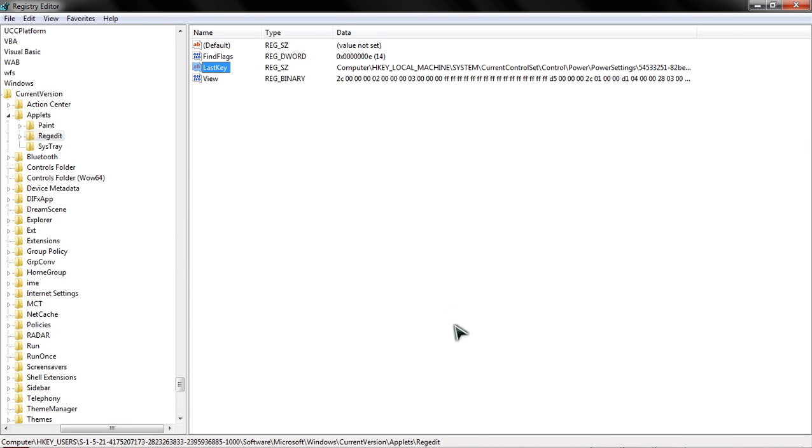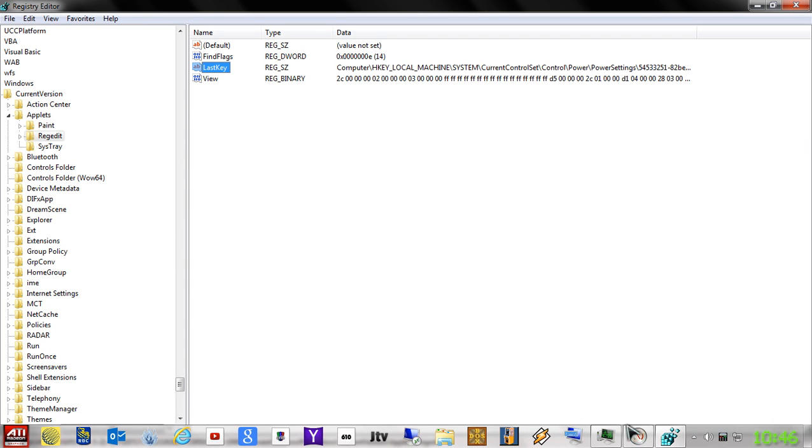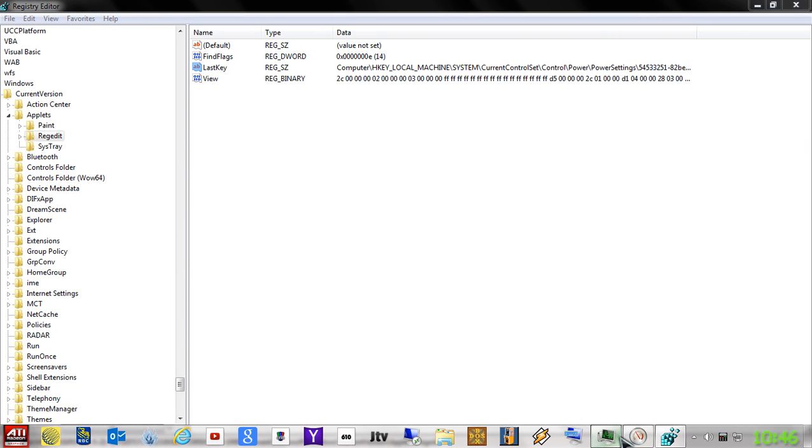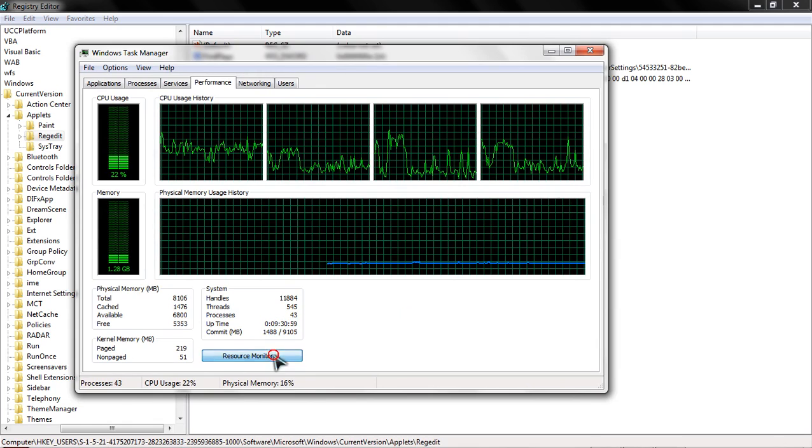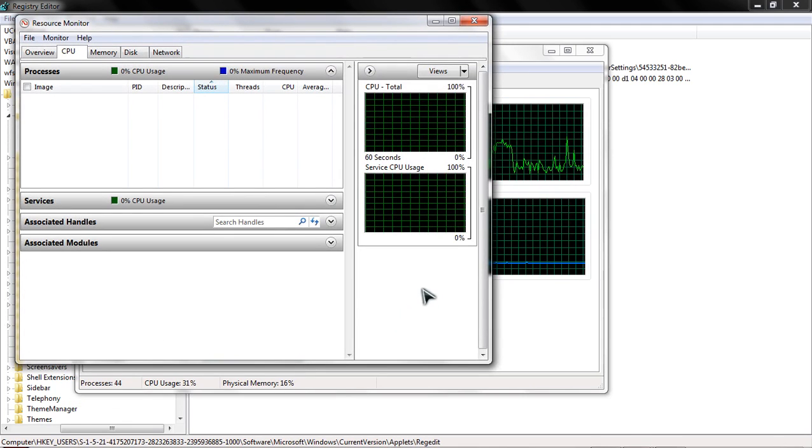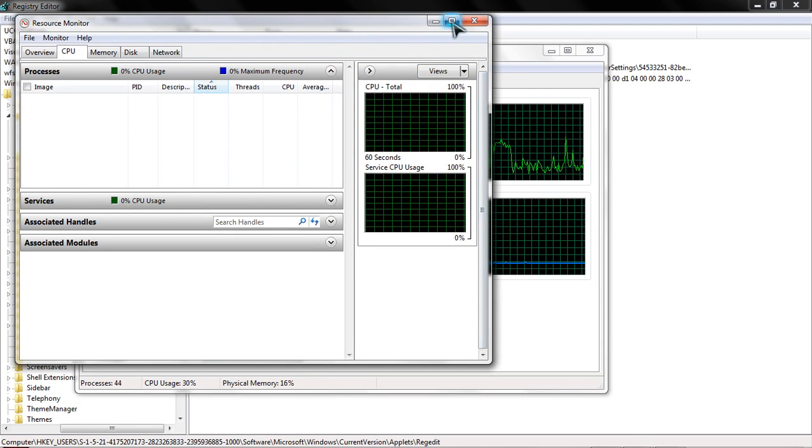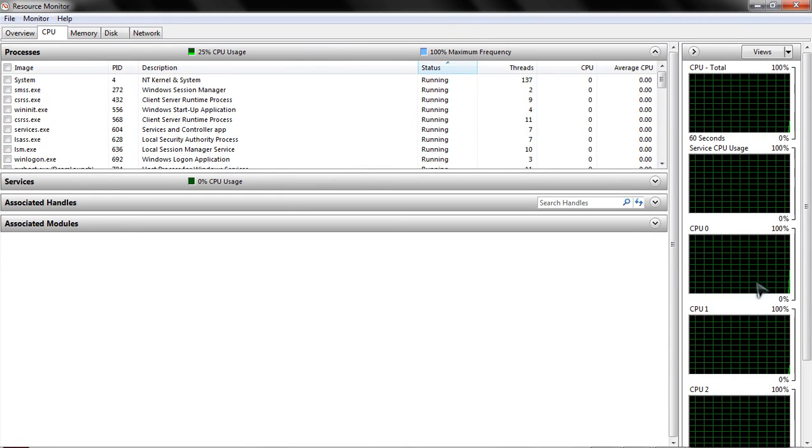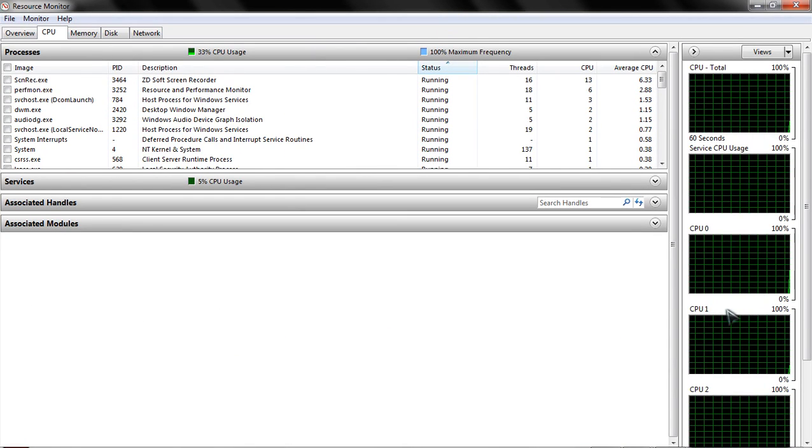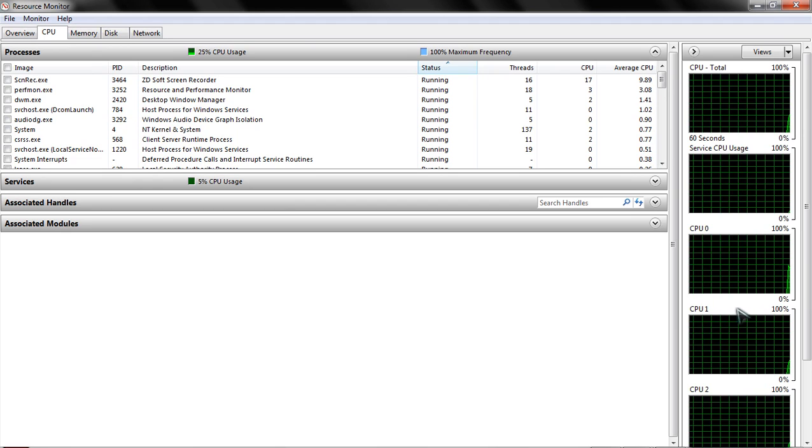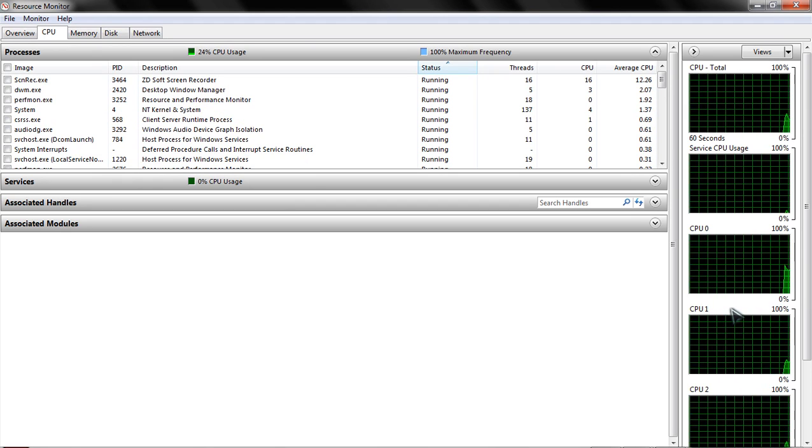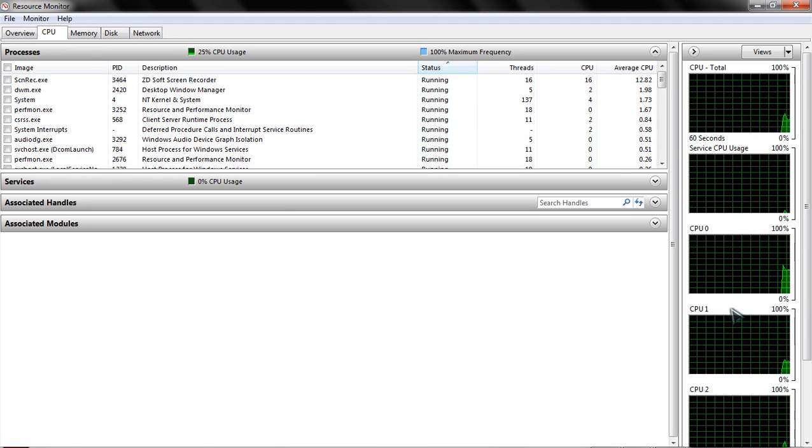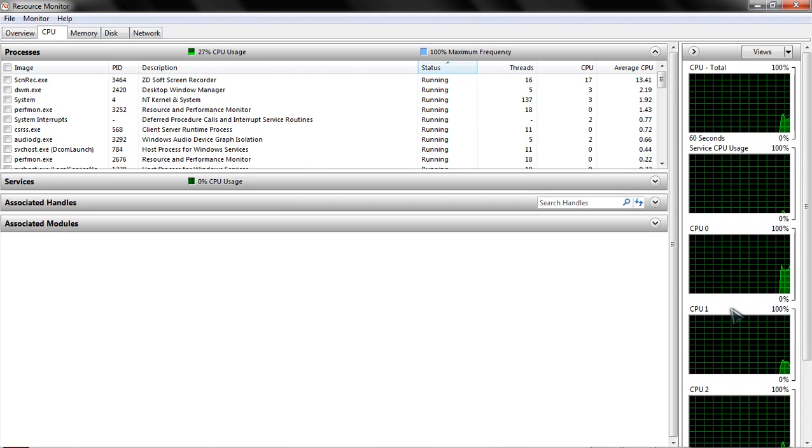So now, after you've done that, you can return to your task manager, back to your resource monitor, and let's expand this again, and where you would have had the park beside here is now gone. All four cores are now active. Windows will not park any of your cores.